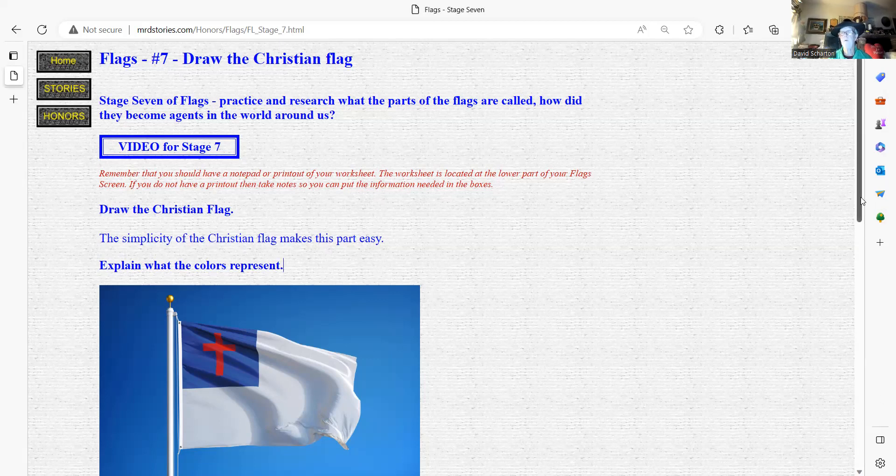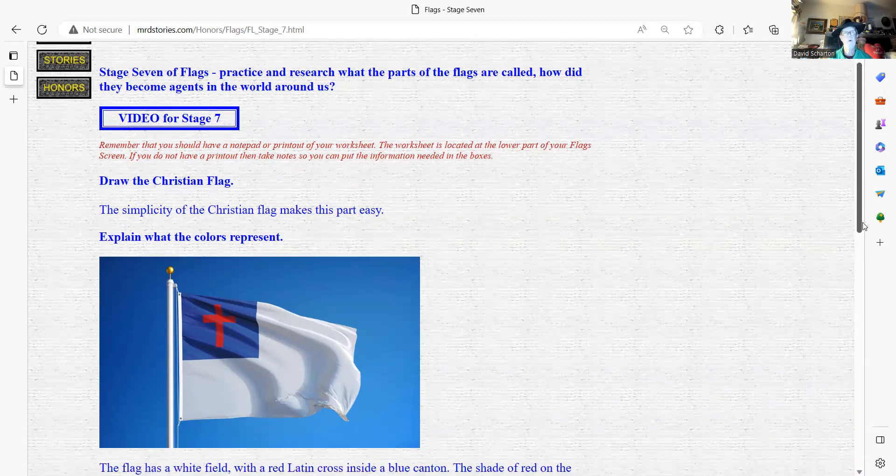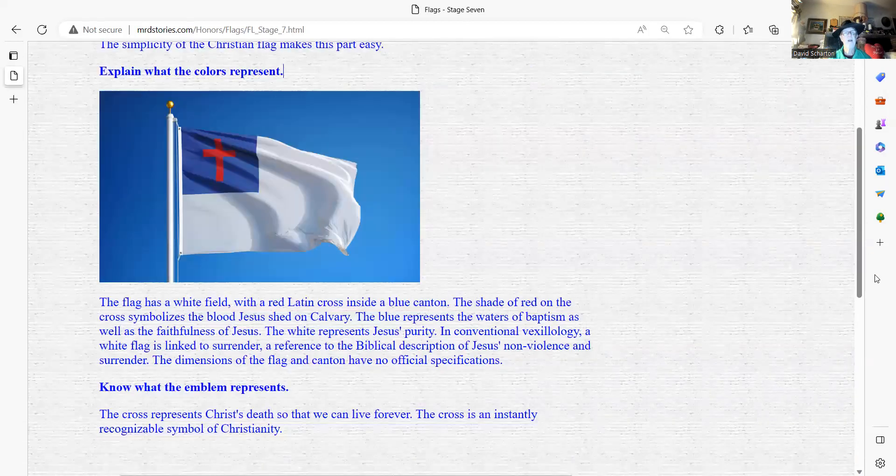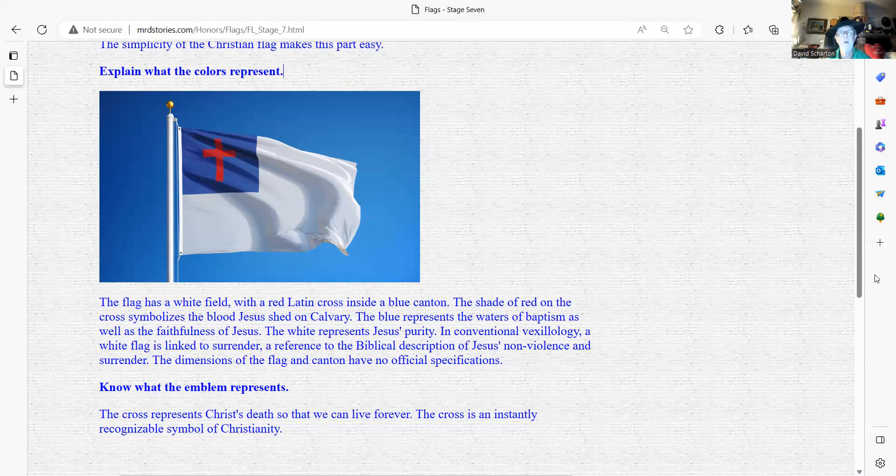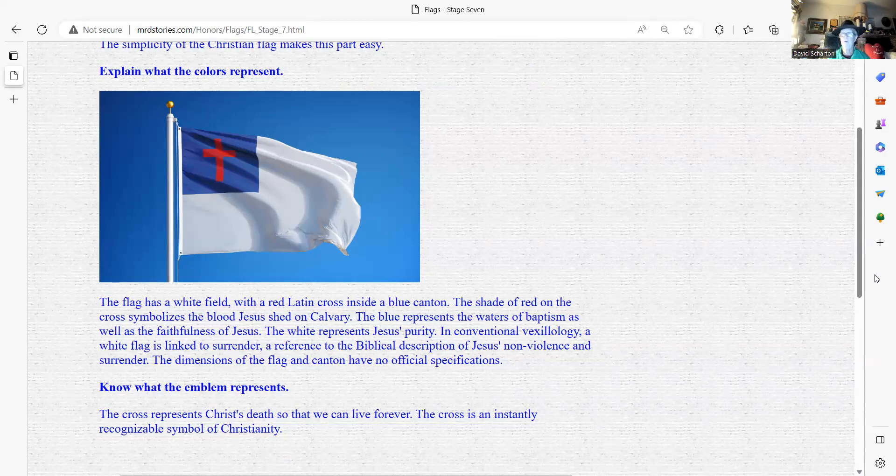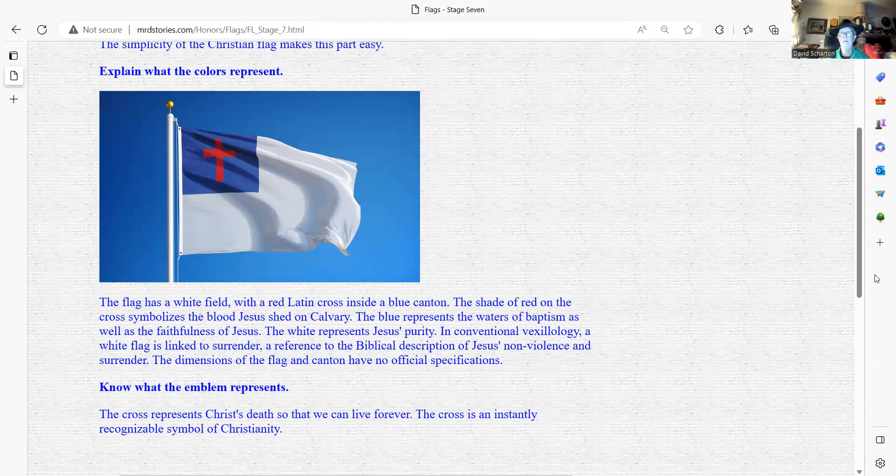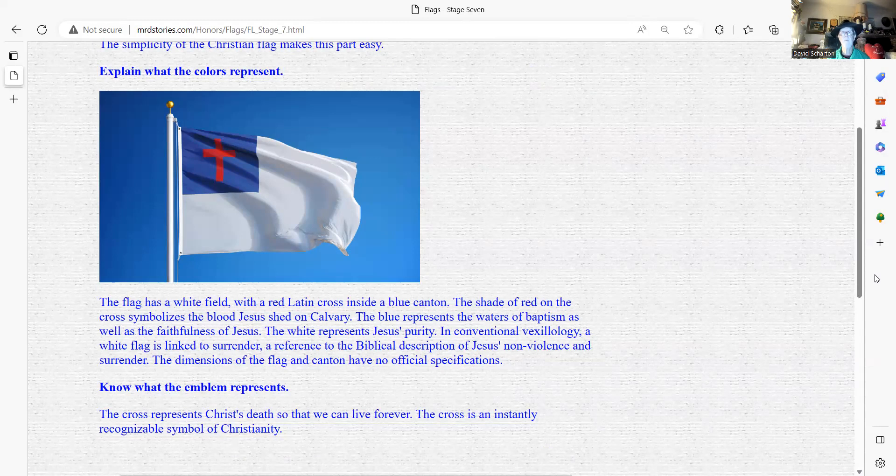We come down here a little bit further. You will notice that the flag has a white field with a red line or the red Latin cross inside a blue canton. Remember, the canton is that upper left. The shade of the red on the cross symbolizes the blood of our Savior that was shed on Calvary upon the cross. The blue represents the water of baptism as well as the faithfulness of Jesus.